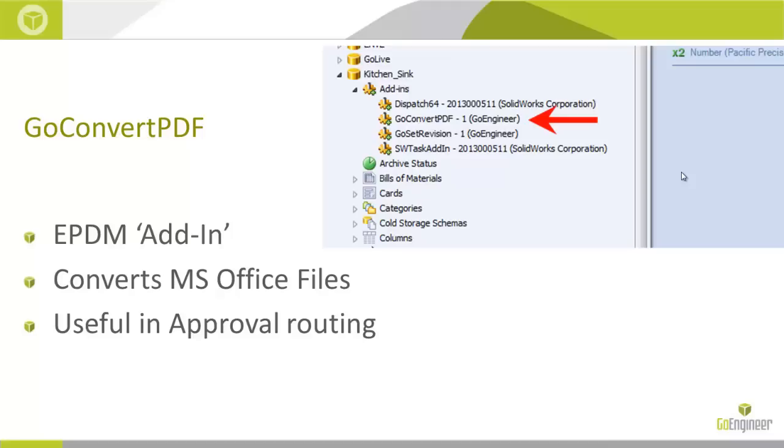To enable quick and easy conversion of SolidWorks files, a common use of this task add-in is upon approval creating a PDF of a drawing, or the ability to right-click on a part and create a STEP file.